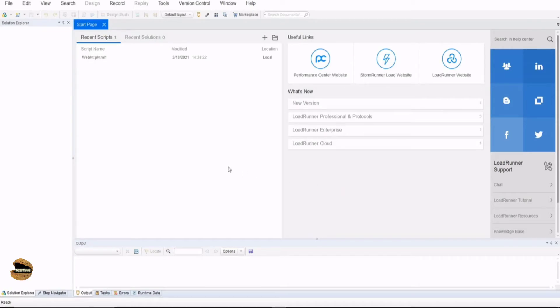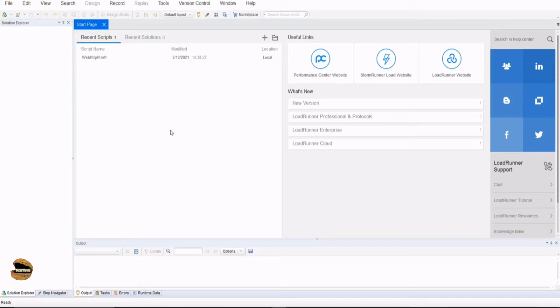Right now, we're just going to have a quick navigation to Virtual User Generator and understand how to make use of it to create our scripts for performance testing. This is the landing page called the Start Page.